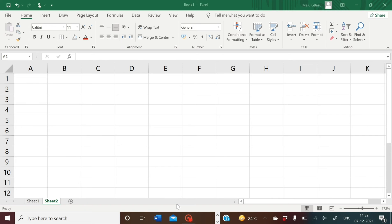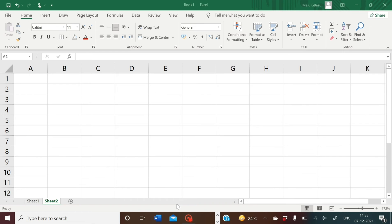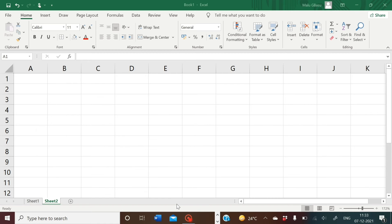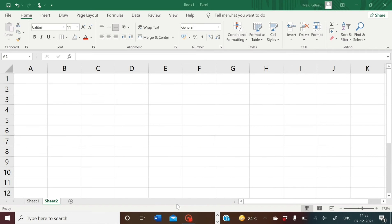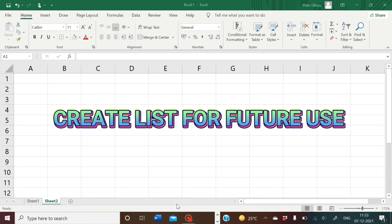We have done autofill before — using it with predefined series like months of the year or days of the week, or filling a series with numbers. Now we can create our own list. Predefined lists are there, but we can create our own list according to our requirement — for example, a list of countries, list of flowers, list of river names, or any kind of list as per your requirement. We will create our own list, save it in the Excel application, and then use autofill to fill up the cells.